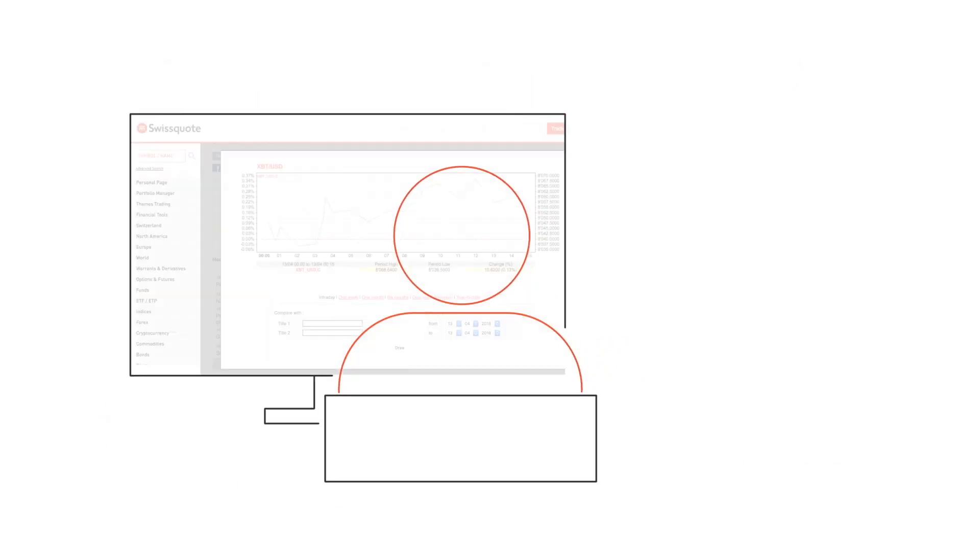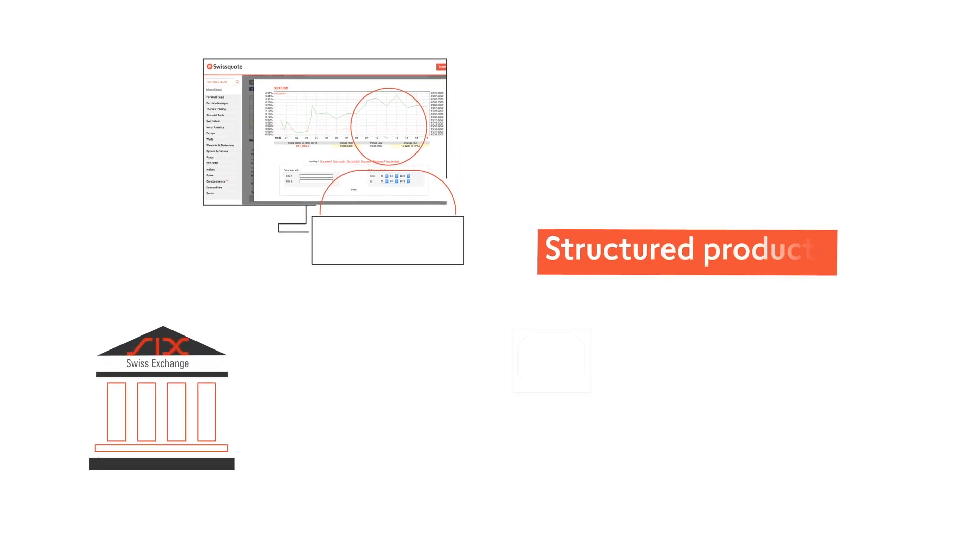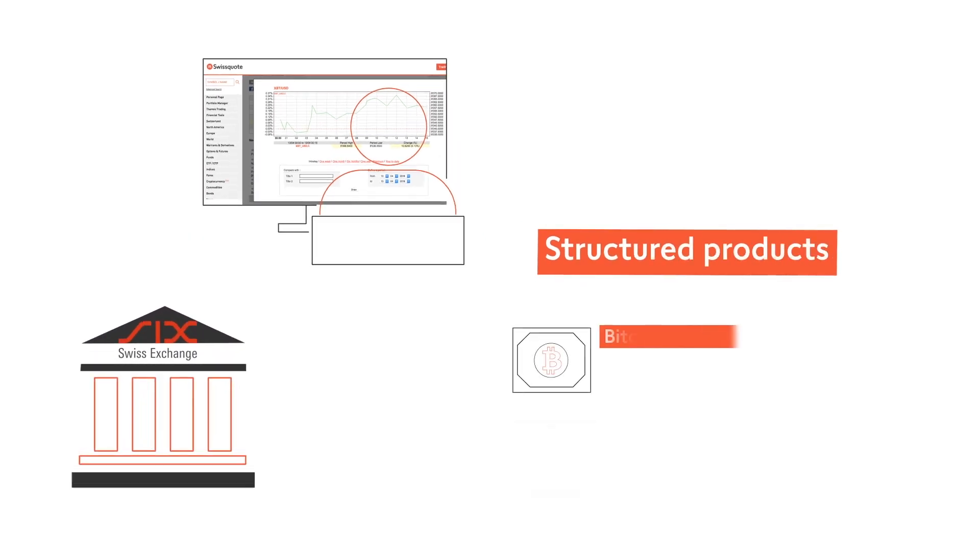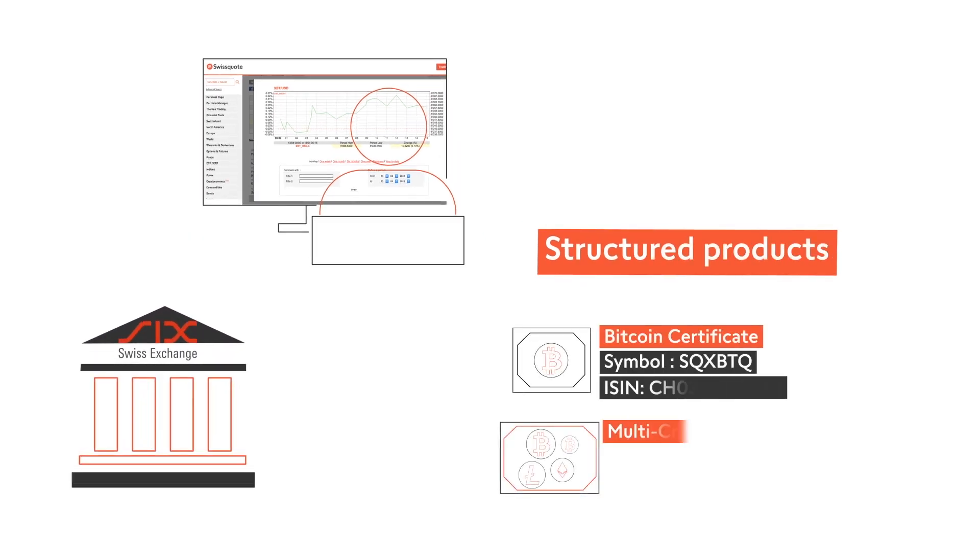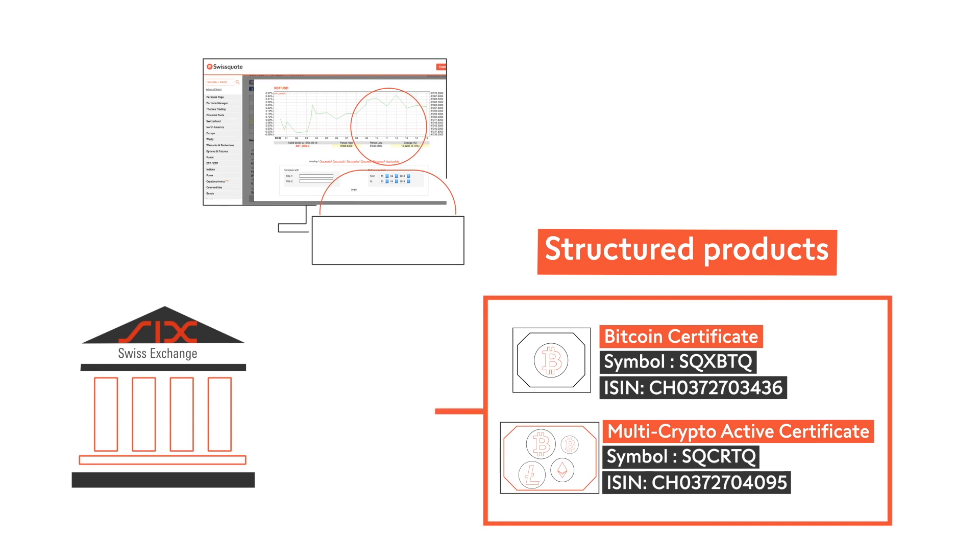With our safe e-banking environment, you can spot trade cryptocurrencies, creating your own strategies. You can also invest in our cryptocurrency certificates, one based on Bitcoin, another on a basket of different cryptocurrencies. Both products are traded on the Swiss exchange.